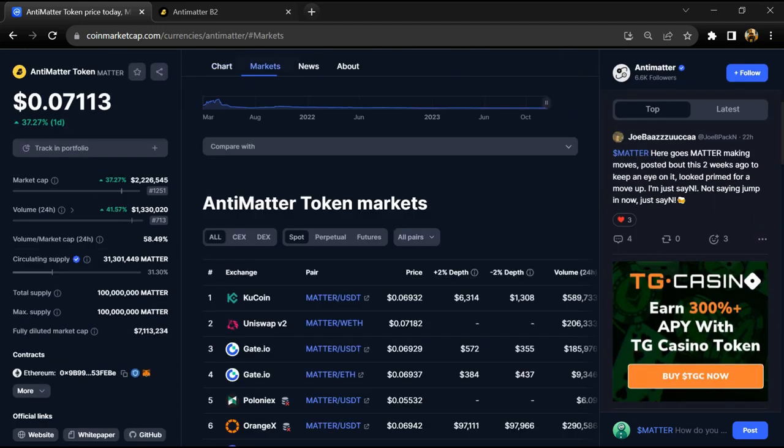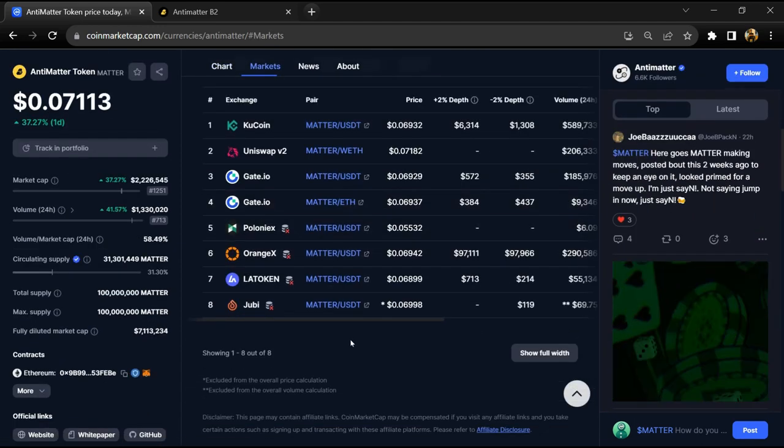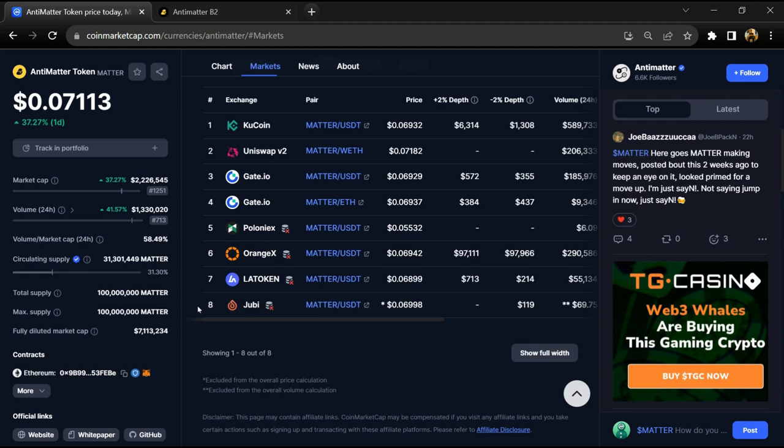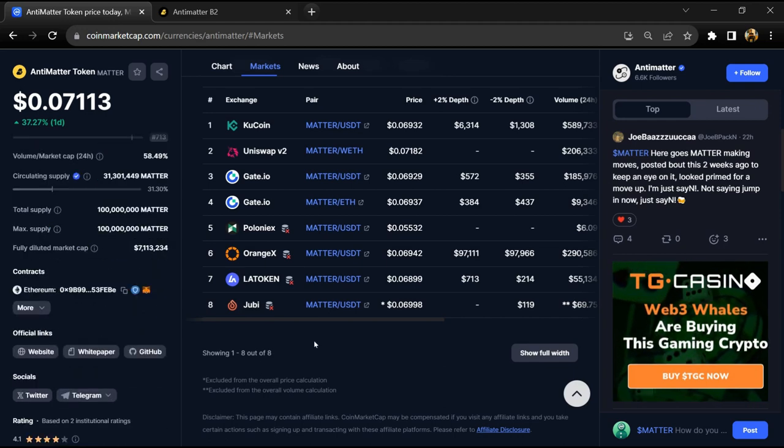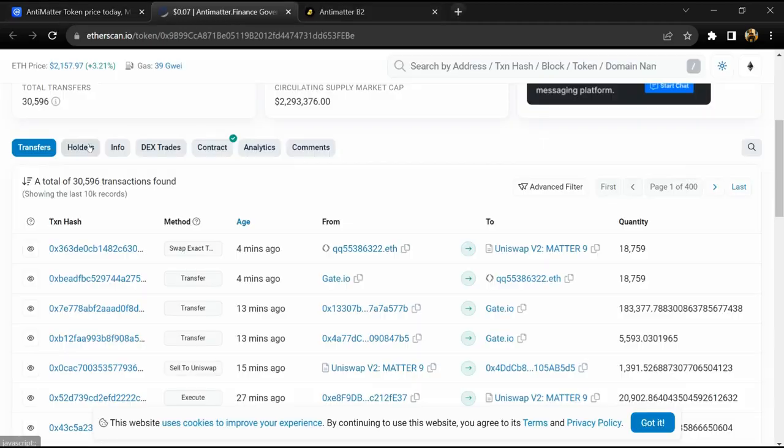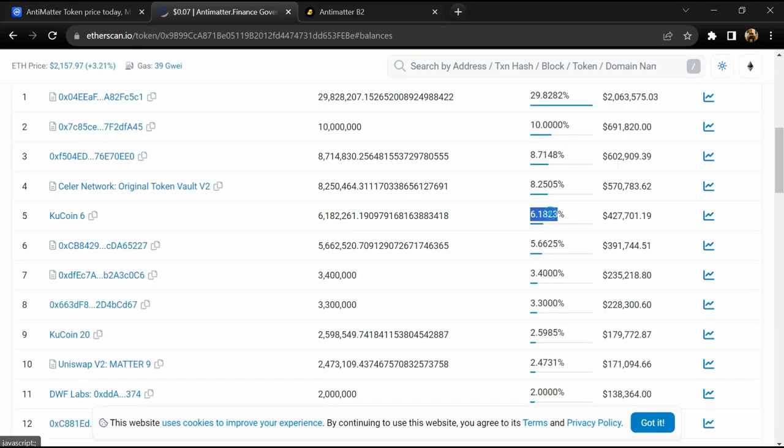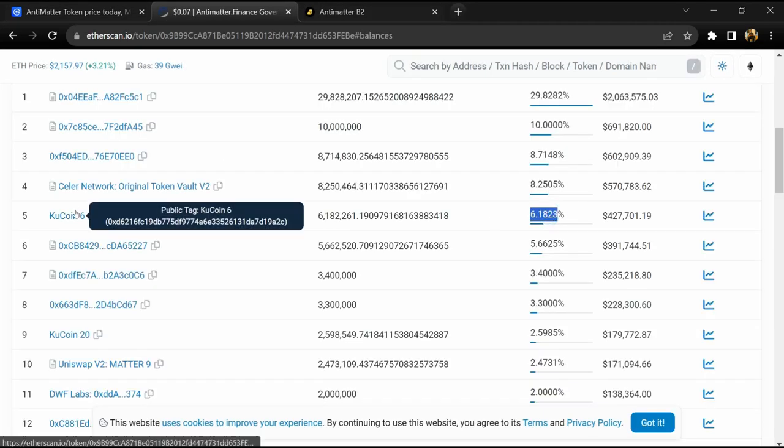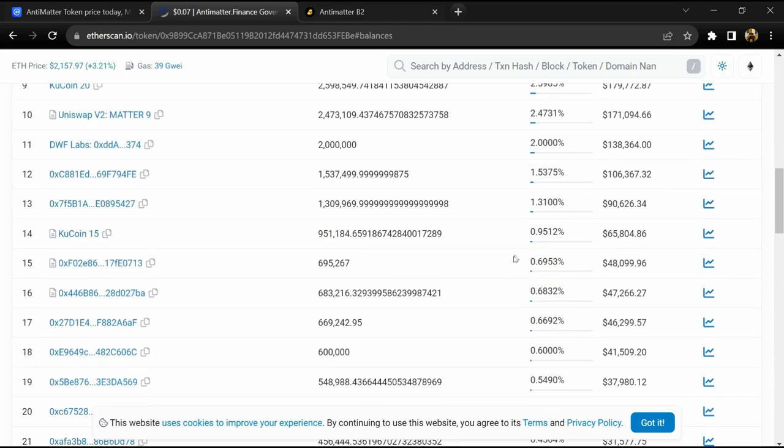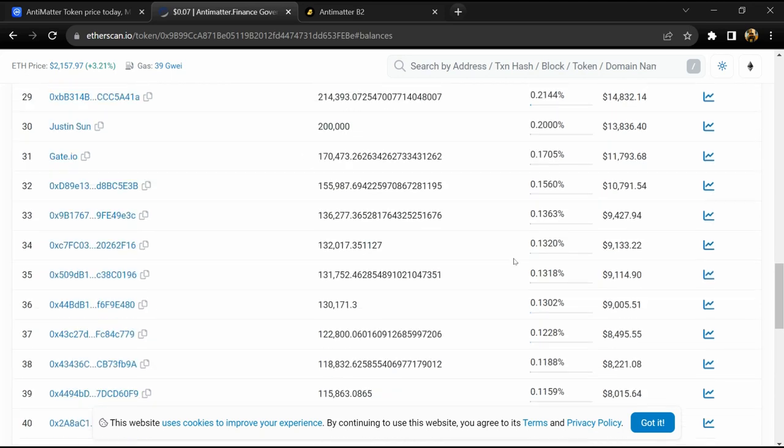MATTER token is listed on popular exchanges like KuCoin, Gate.io, Flow, ONYX, and other exchanges. 6.1 percent of MATTER token is available on KuCoin exchange and 0.27 percent MATTER token is available on MEX exchange.